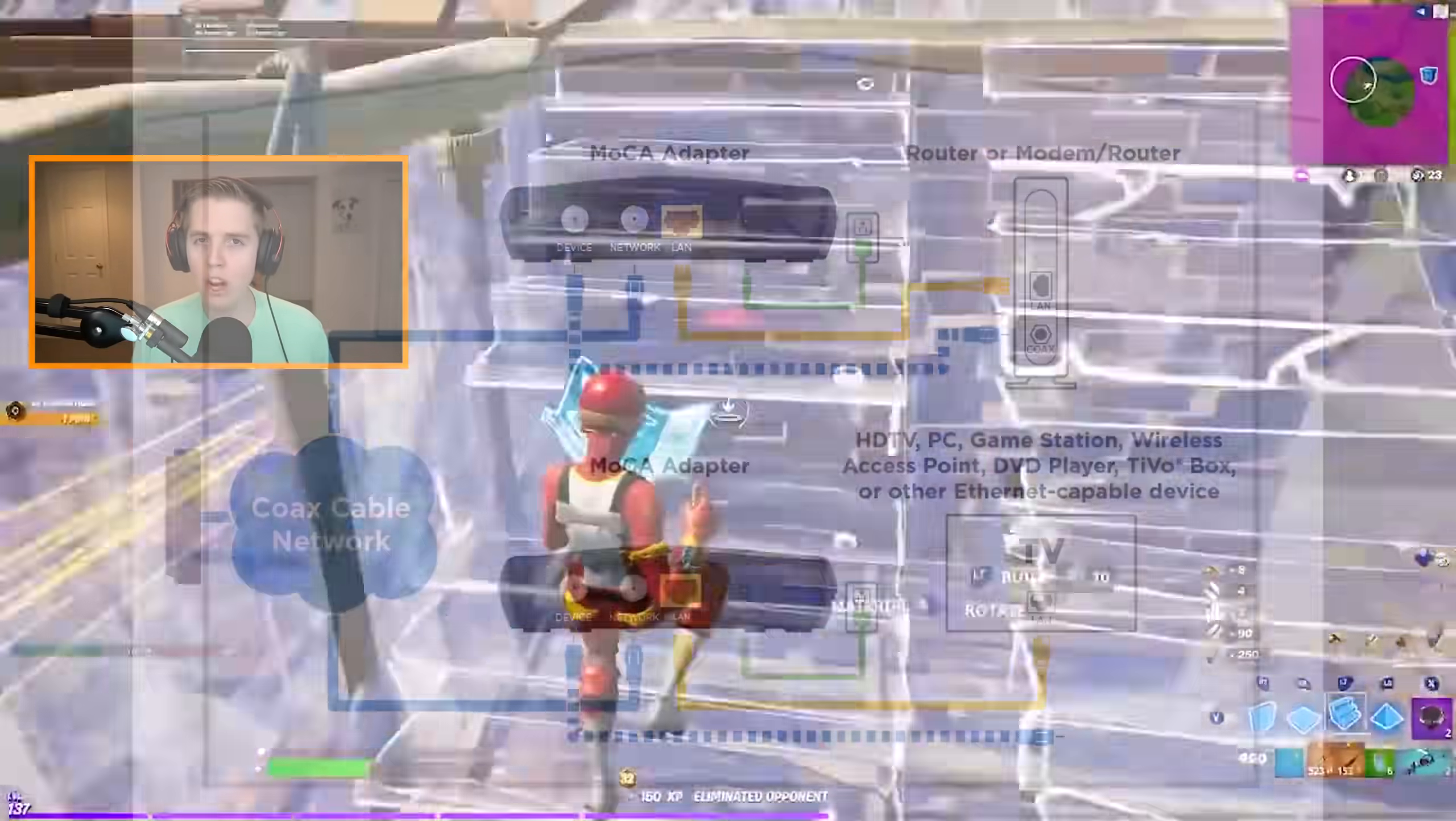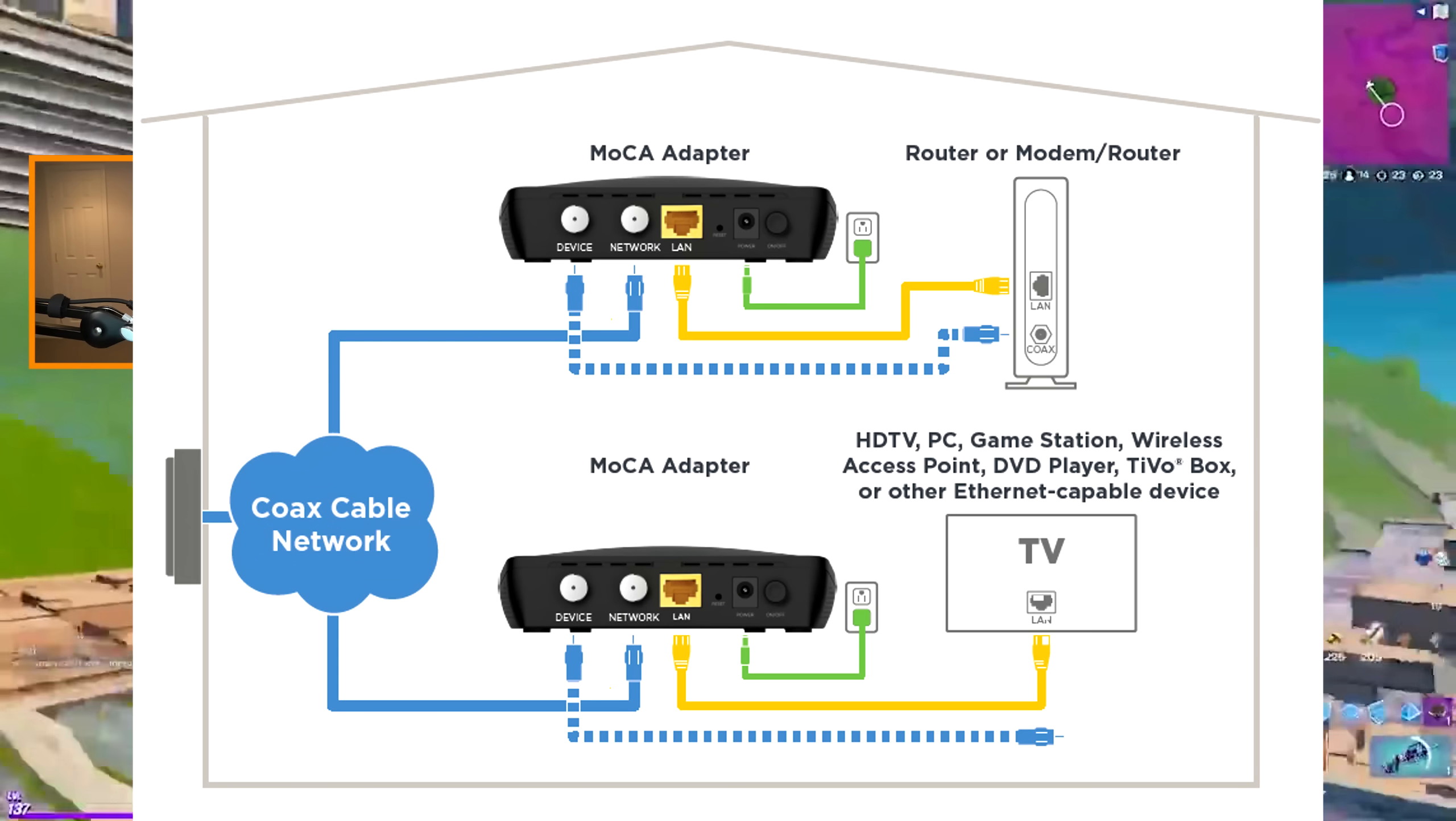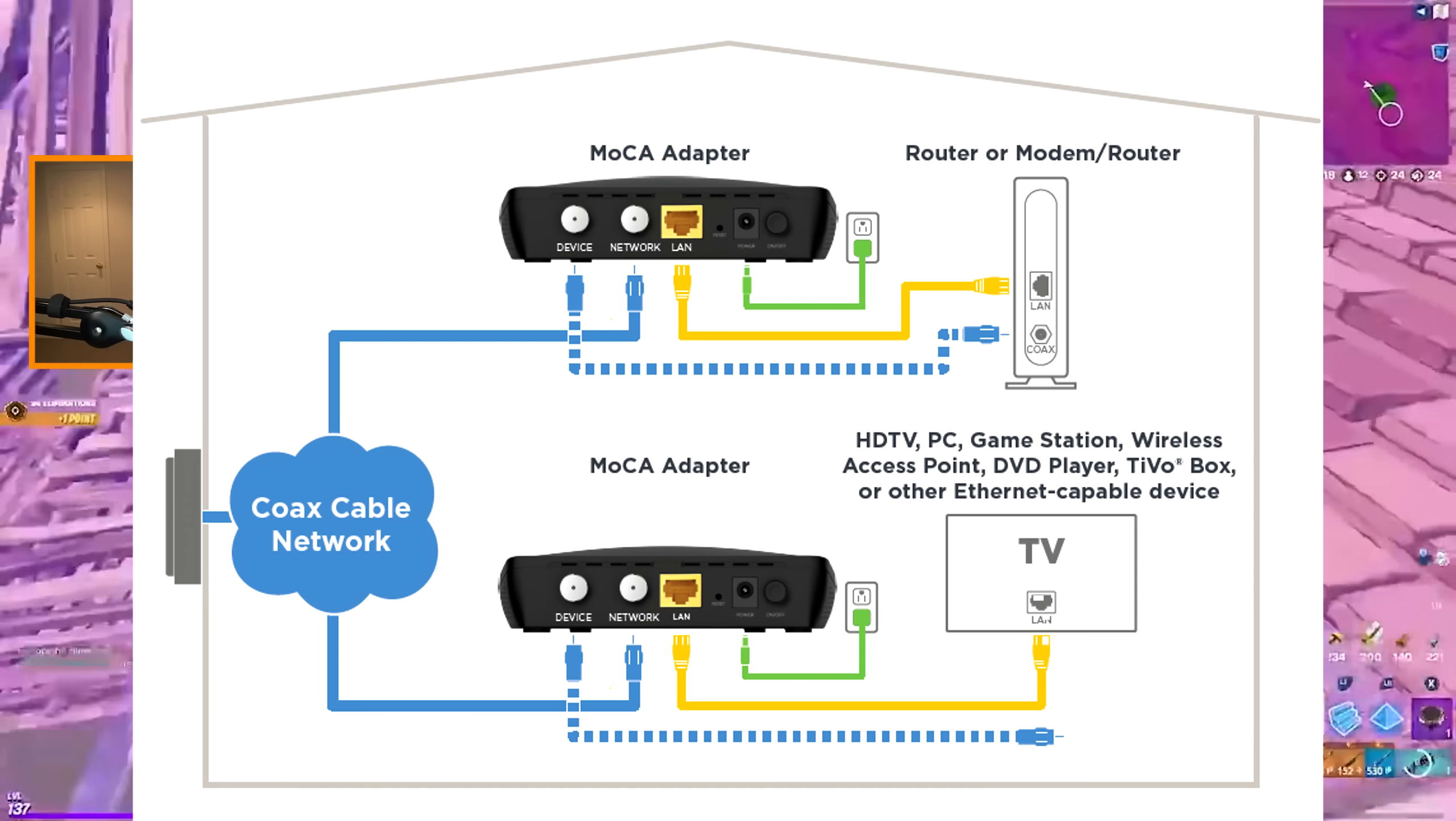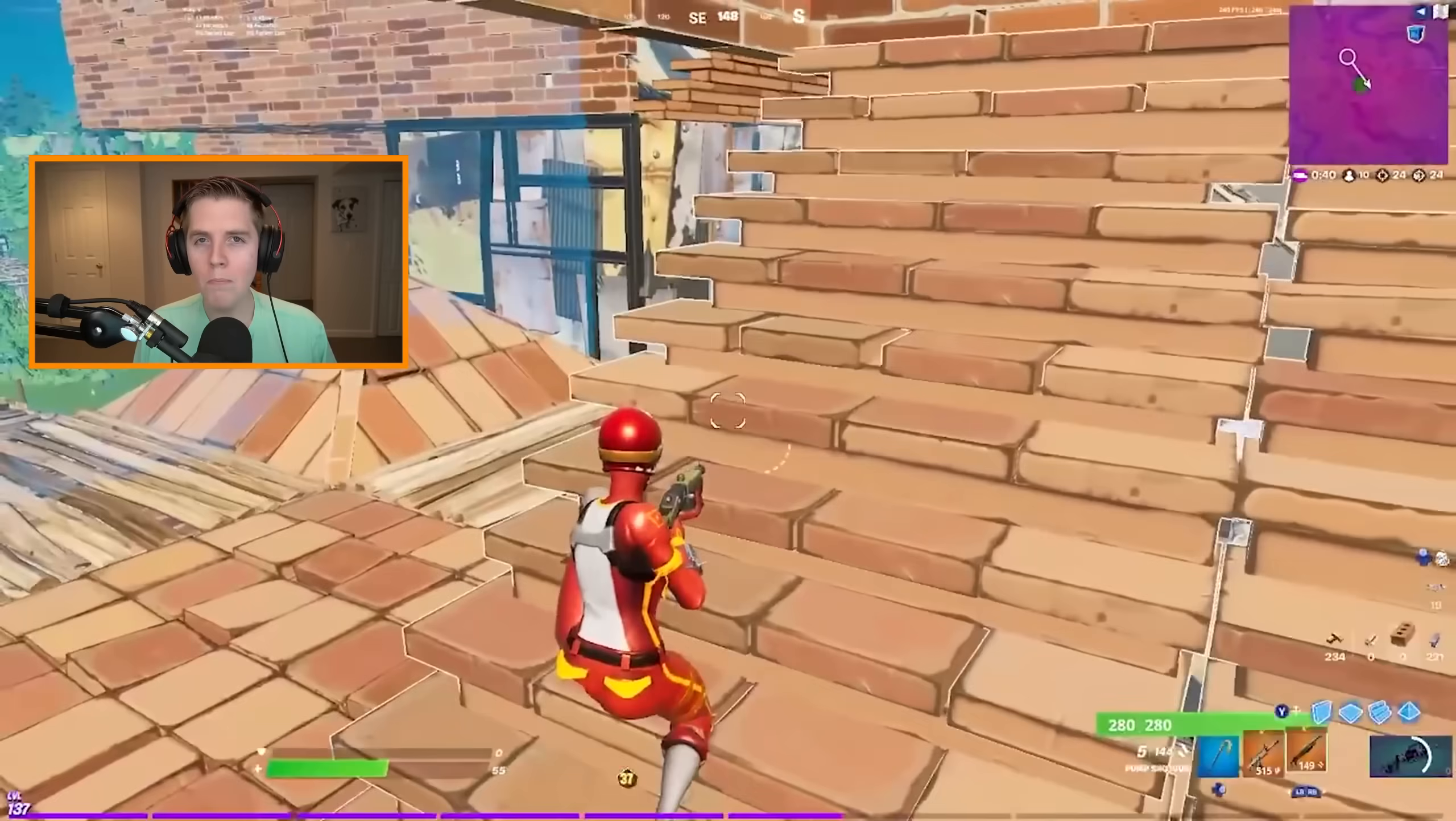You also may have to buy a coax splitter if you have one in your TV already. That way you can use it for the TV and through the Mocha adapter. One Mocha adapter gets connected to your router through Ethernet. That's the most basic part. Then that Mocha adapter also gets connected to a coax near your router. After that, wherever your setup is, connect your other Mocha adapter to the coax. All the coaxes in your house are connected. And finally, Ethernet into that Mocha adapter in your room, and Ethernet into your PC or console.